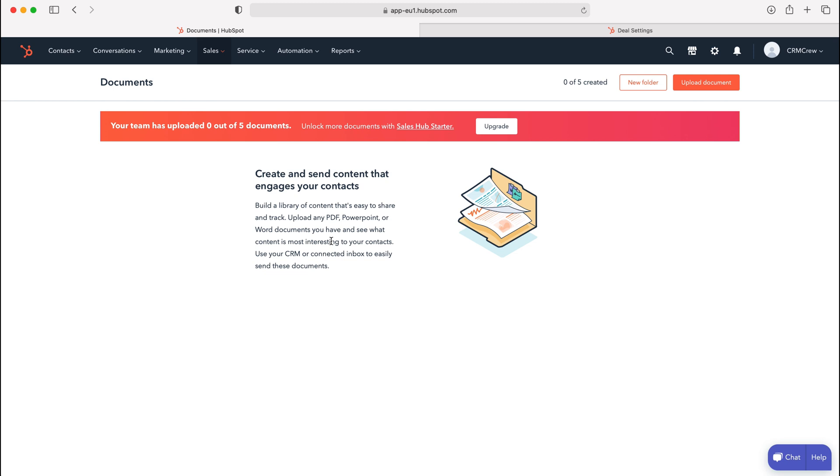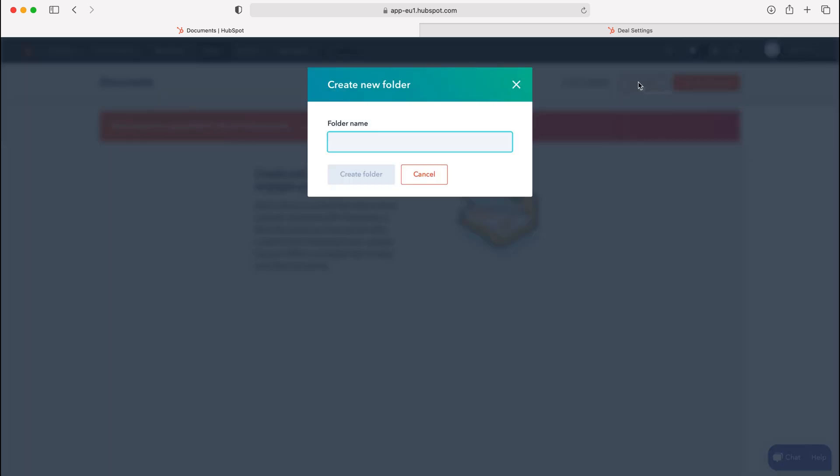We're also able to create new folders to manage our different documents in the system. Like I said, I only have five. However, if you did have the paid version with multiple or many documents inside the HubSpot CRM system, using folders would make things a lot easier.